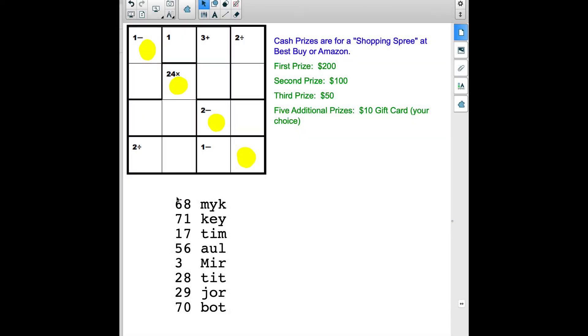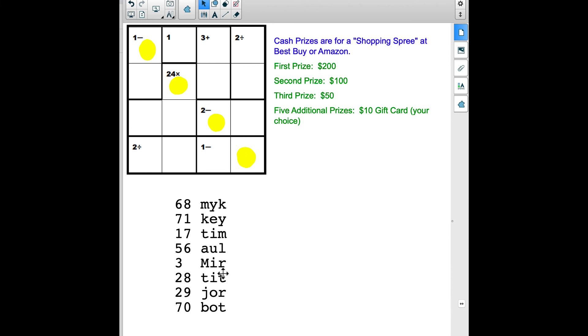So there we are. Number 68, the first three characters of your email address are MYK, congratulations, you got the top prize of $200, followed by KEY, you get the $100 prize, followed by TIM, you get the $50 prize, and then these other five here, you get a $10 gift card of your choice. Go ahead and check your email now. I'm going to shoot an email out to you so we can talk about how to get the prize to you or whatever gift card you want.